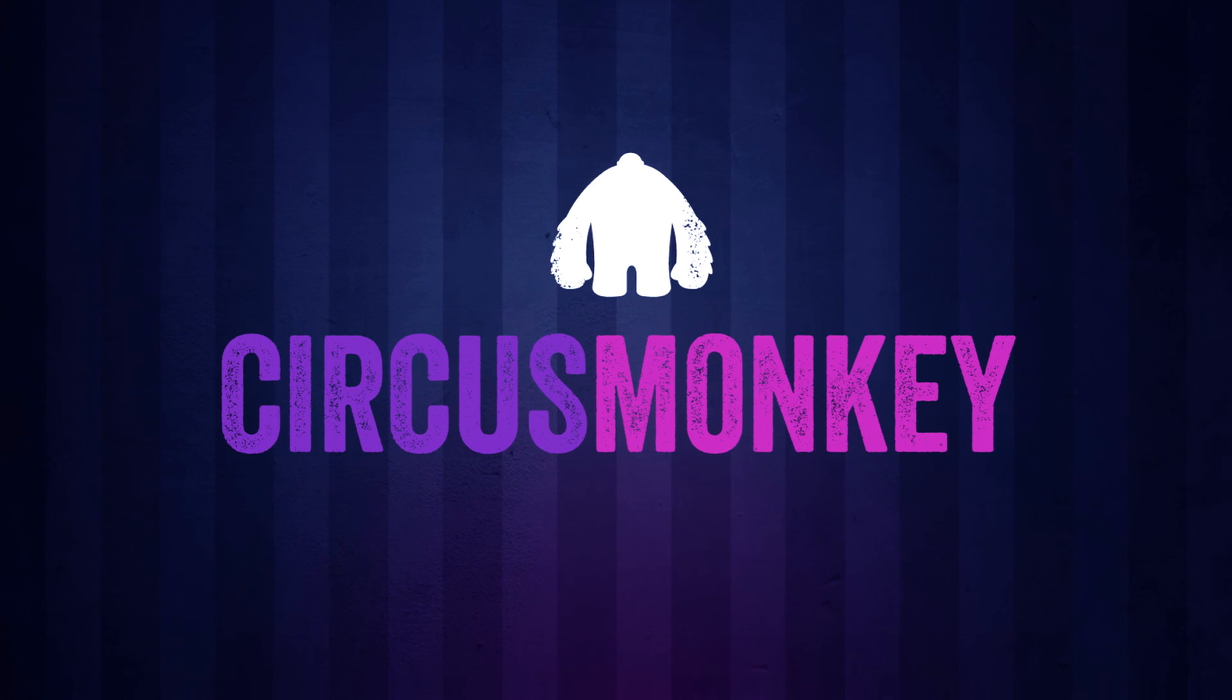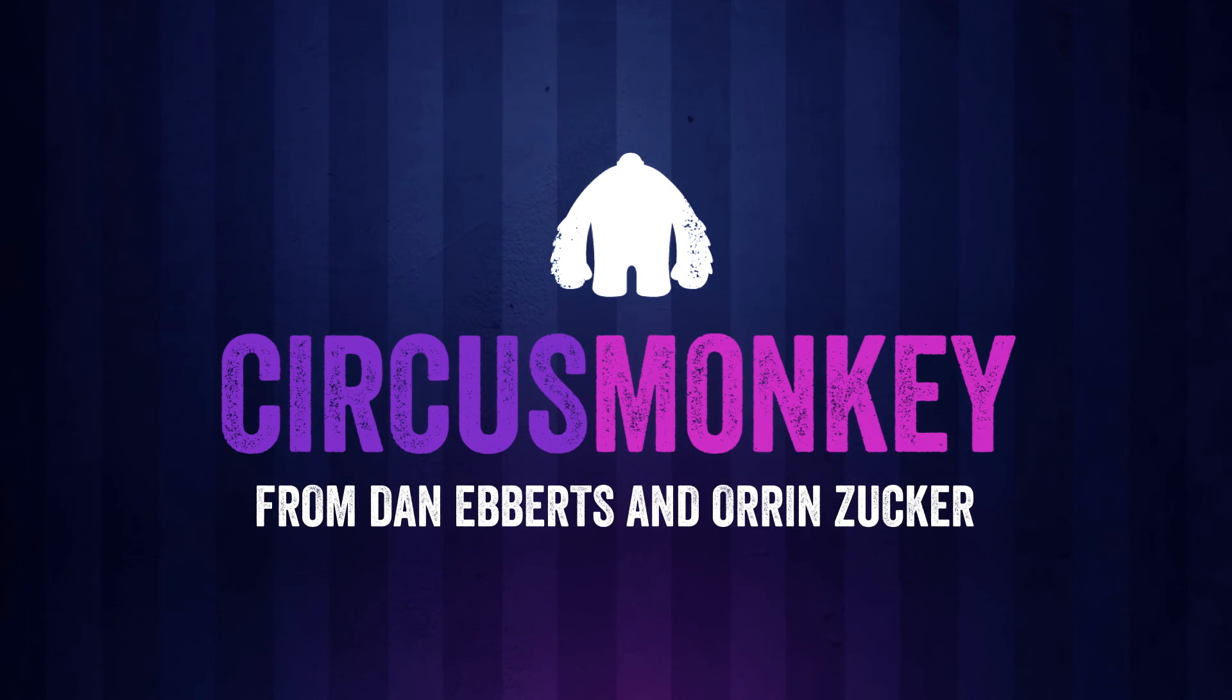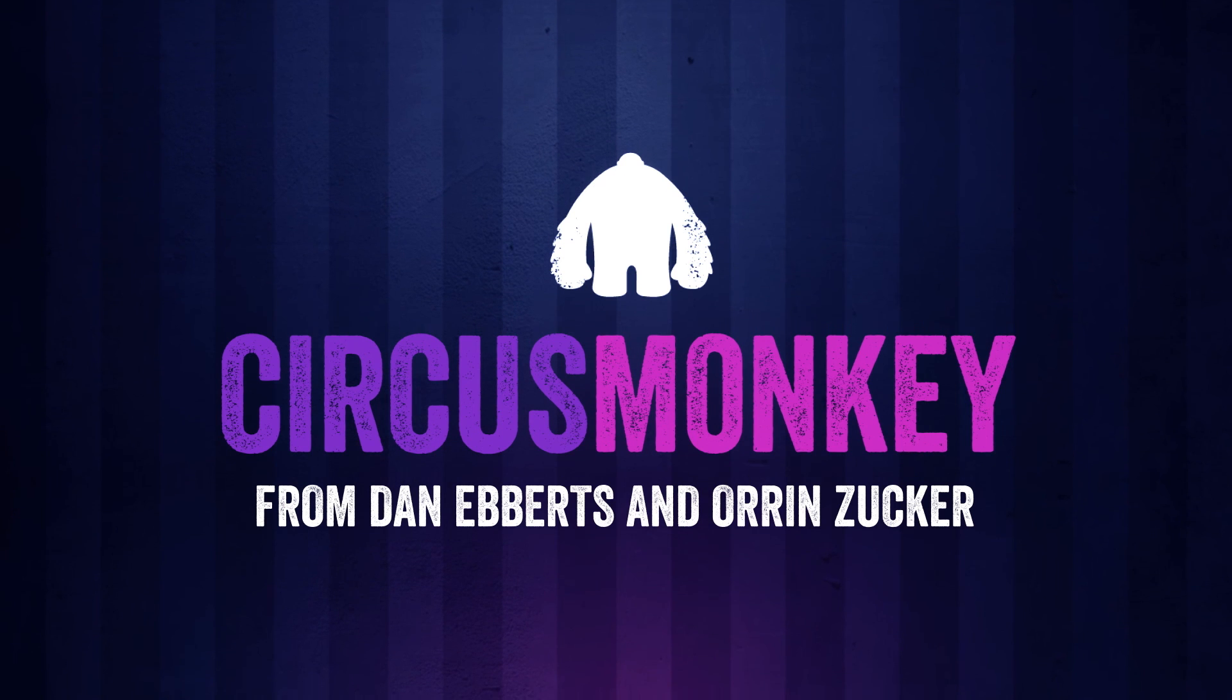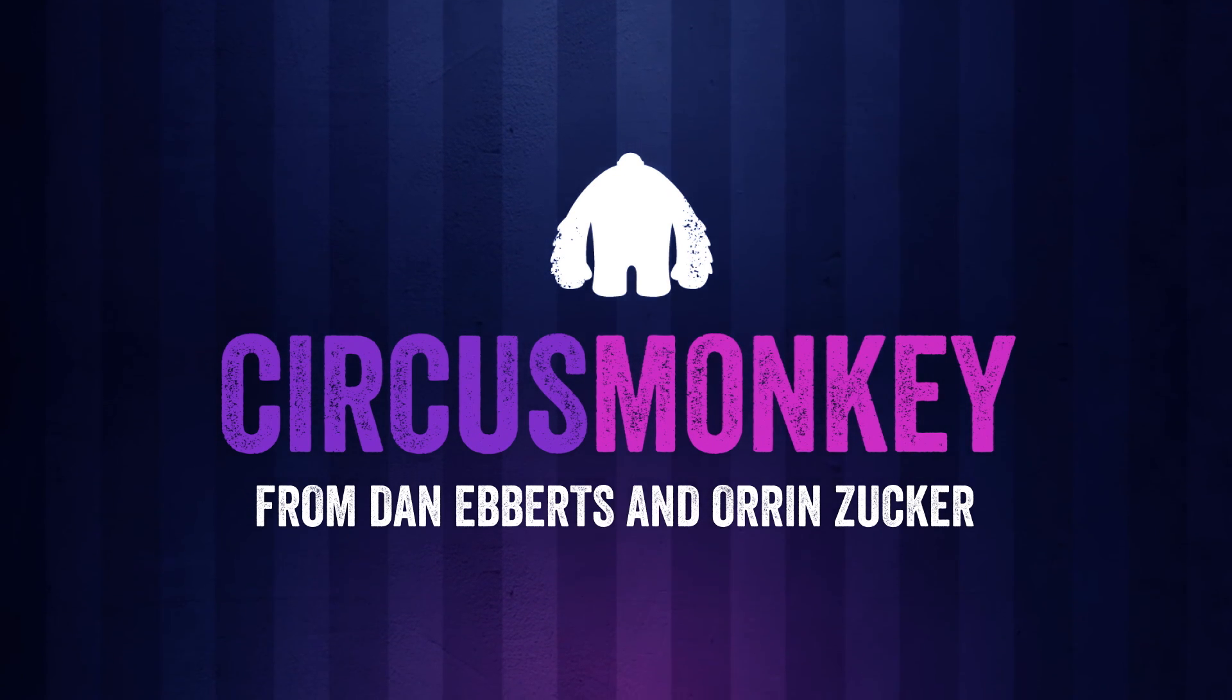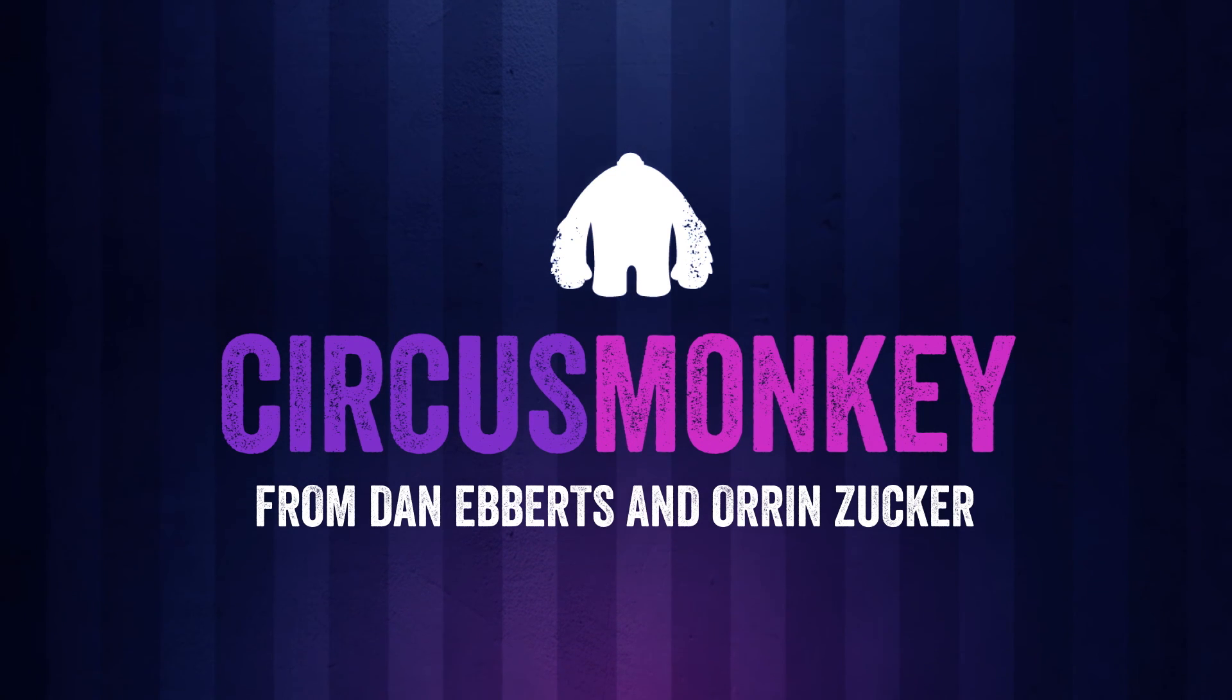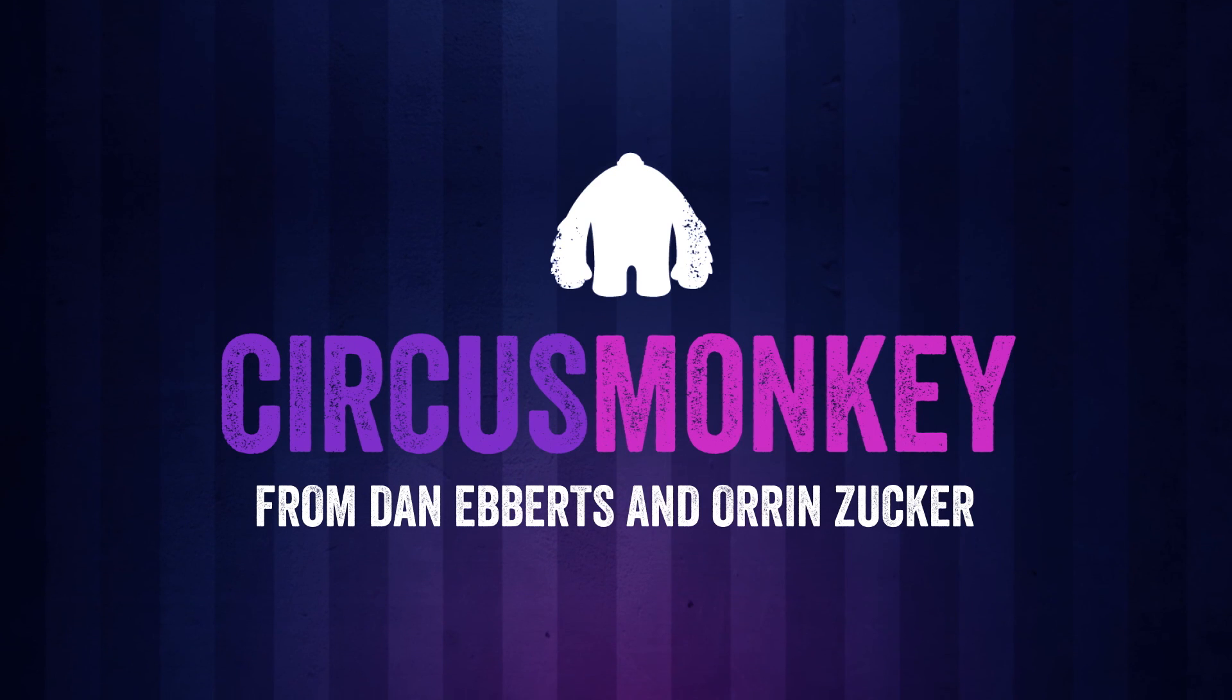So that's about it, an overview of Circus Monkey. If you've made it this far, congratulations. I'll be going through some in-depth projects and upcoming tutorials, so keep an eye out for that. On behalf of Dan Eberts and myself, Oren Zucker, thanks for watching and enjoy your Circus Monkey.